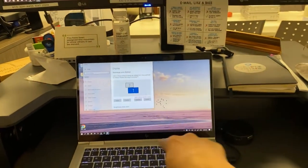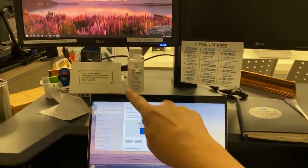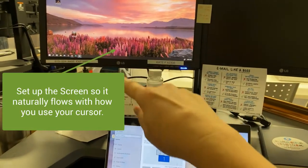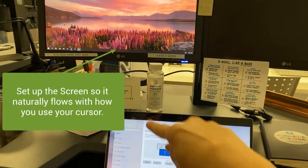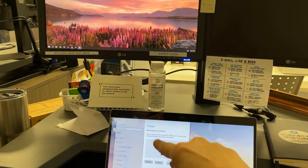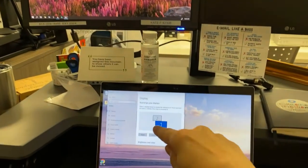But it makes more sense to me to have my computer here, and because this is the monitor I'm using, I want it to be naturally an extension of this display this way.